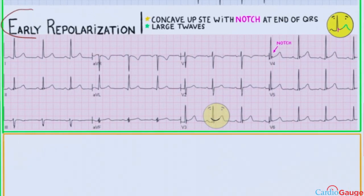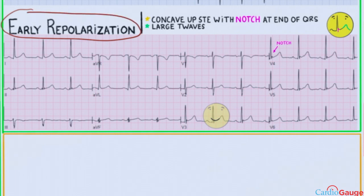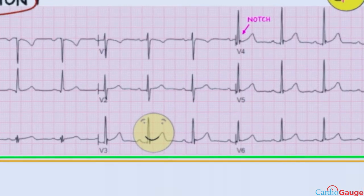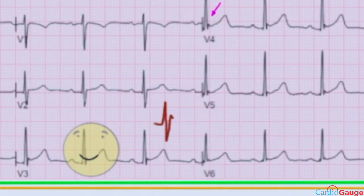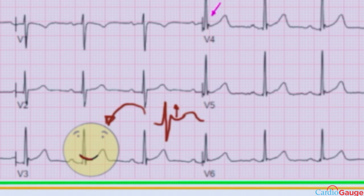Let's go over early repolarization. That's a normal variant — it's common in younger people and athletes. There are three basic things about it on the ECG. There is concave up ST elevation with a notch at the end of the QRS. Concave up means the ST segment looks like a smiley face, with the concave portion facing up. Early repolarization is a normal variant and generally benign.